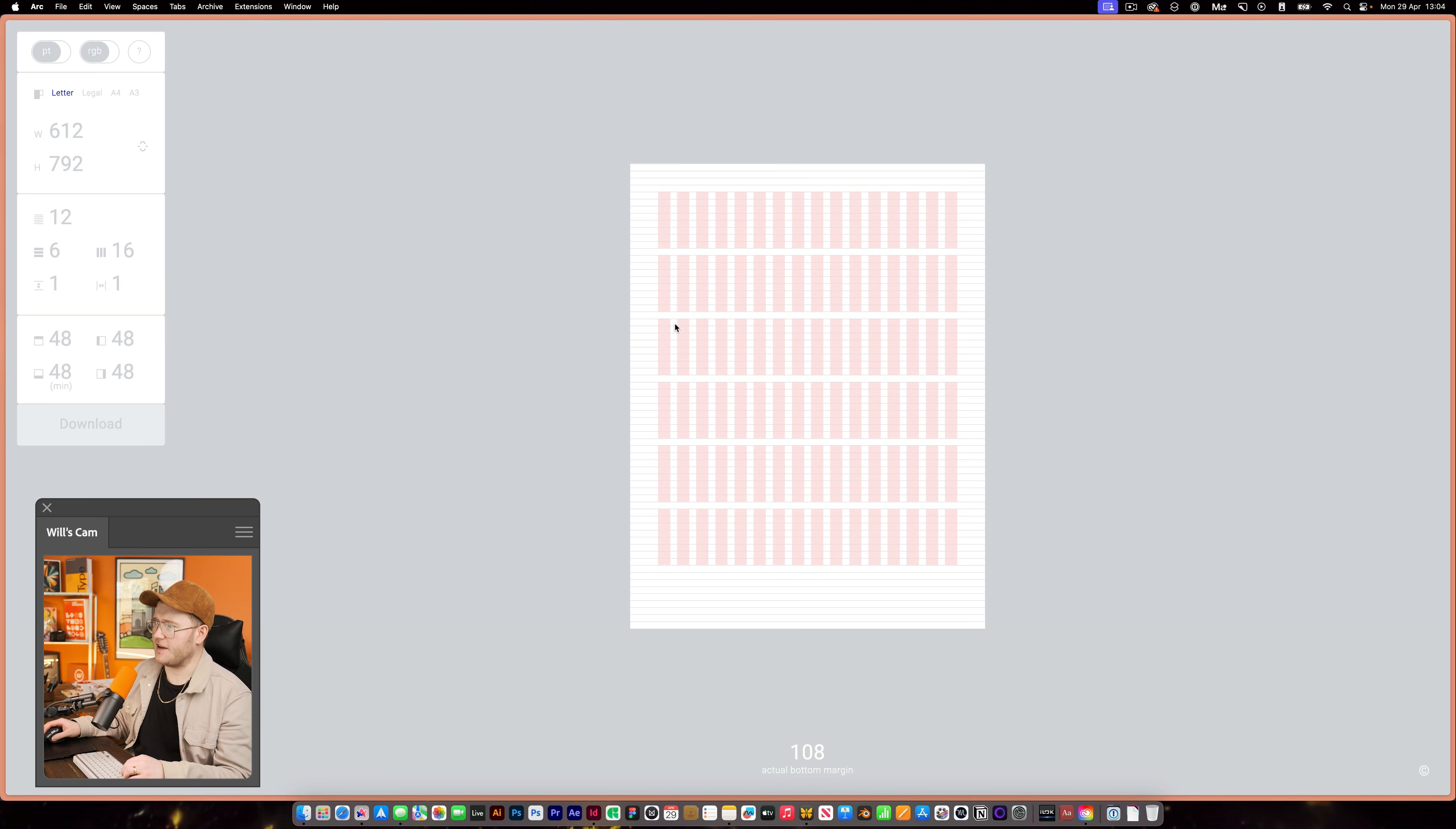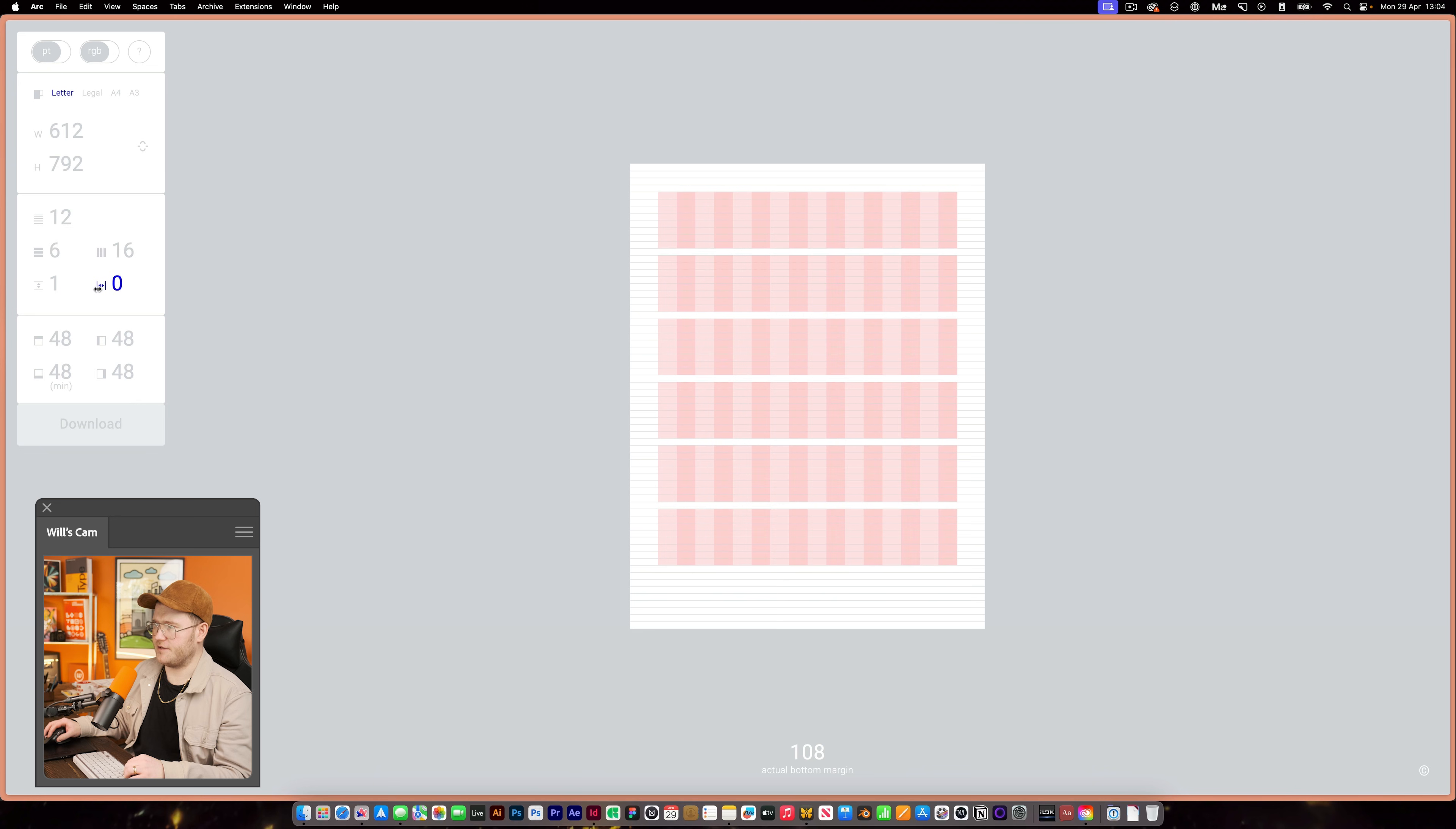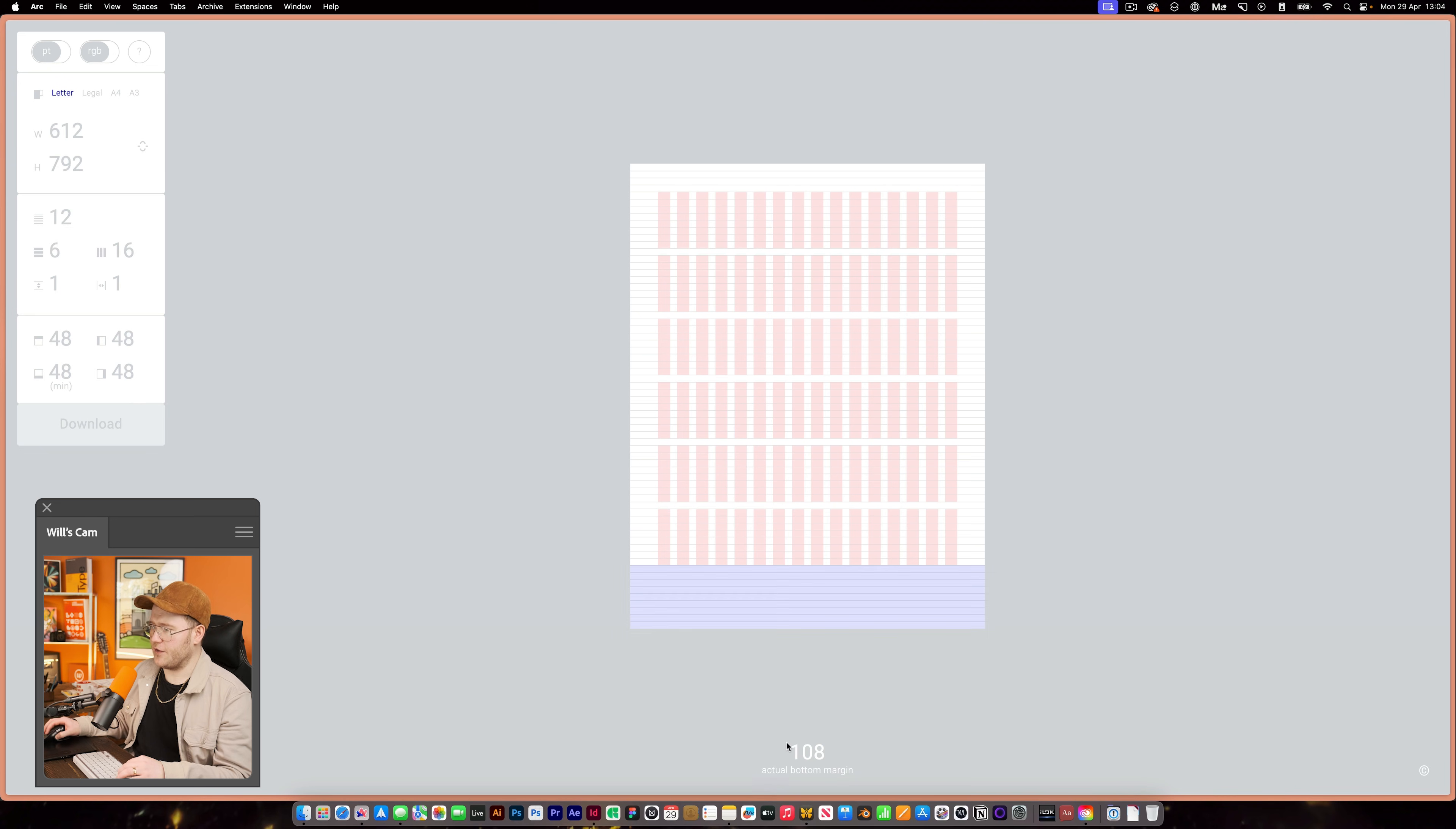And everything from the baseline grid is in alignment. And you can download this. I'll link this in the description.